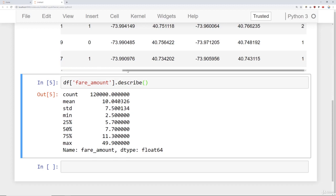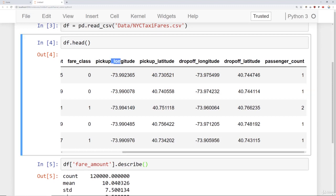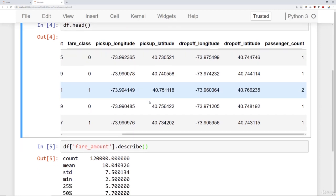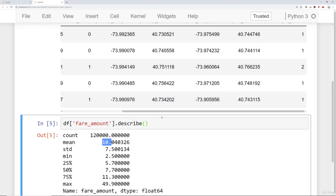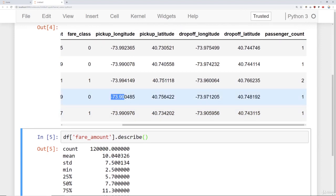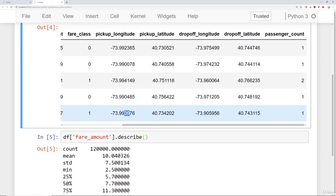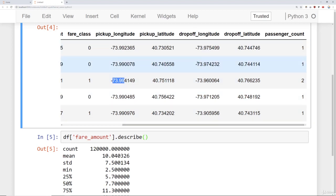Next we want to think about some feature engineering. Right now we only have direct longitudes and latitudes, and if you were to train the network on those directly, it doesn't actually perform that well. One reason is that it's difficult to interpret a direct longitude and latitude. Another is that within just New York City, there won't be extreme changes — especially for shorter trips around $10. The actual significant digits where you'd start seeing changes are pretty extreme, beyond just the first two decimal places, so many rows look the same.